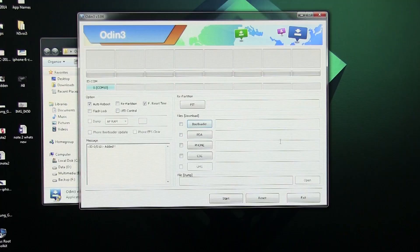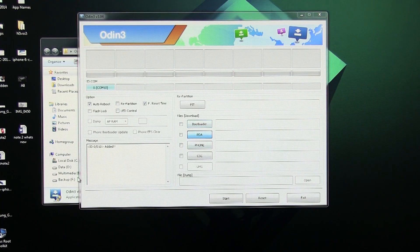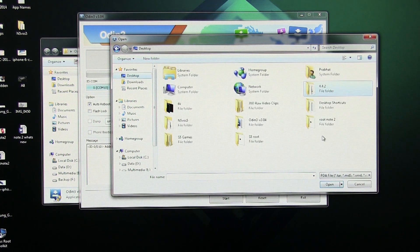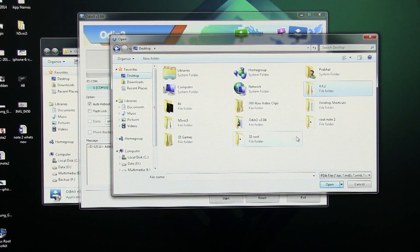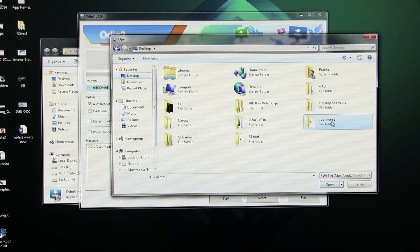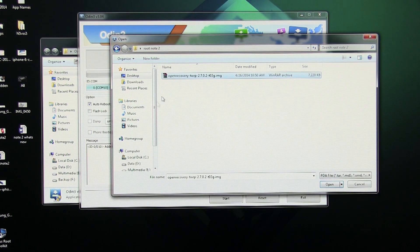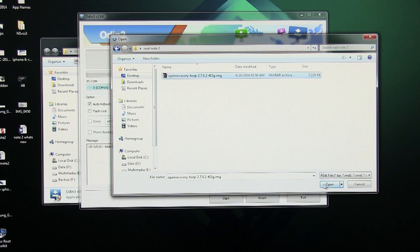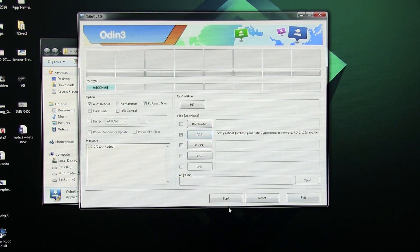Once done, hit PDA and go to wherever you have the TWRP .img recovery file. Select it and hit open. Now hit start.